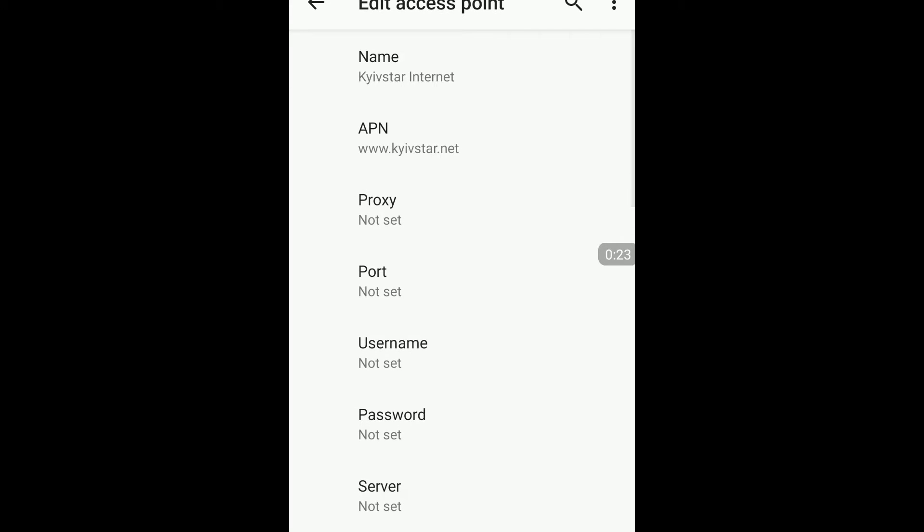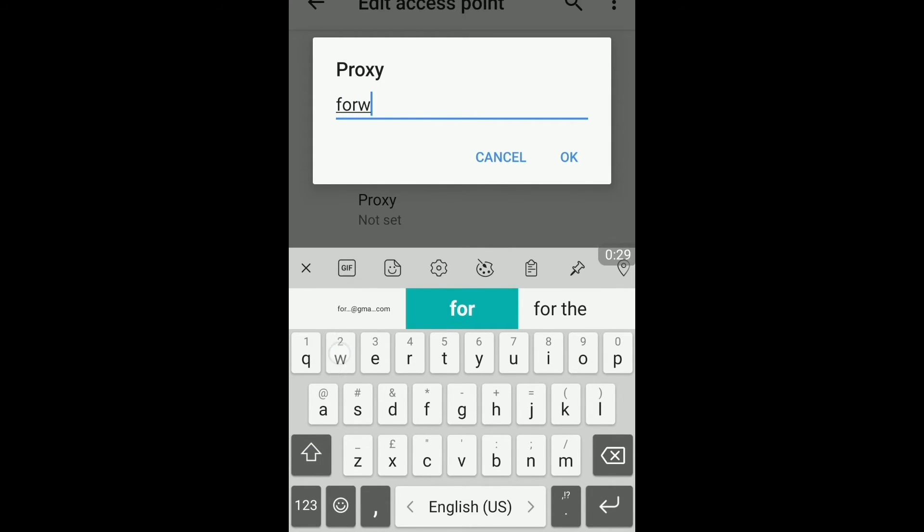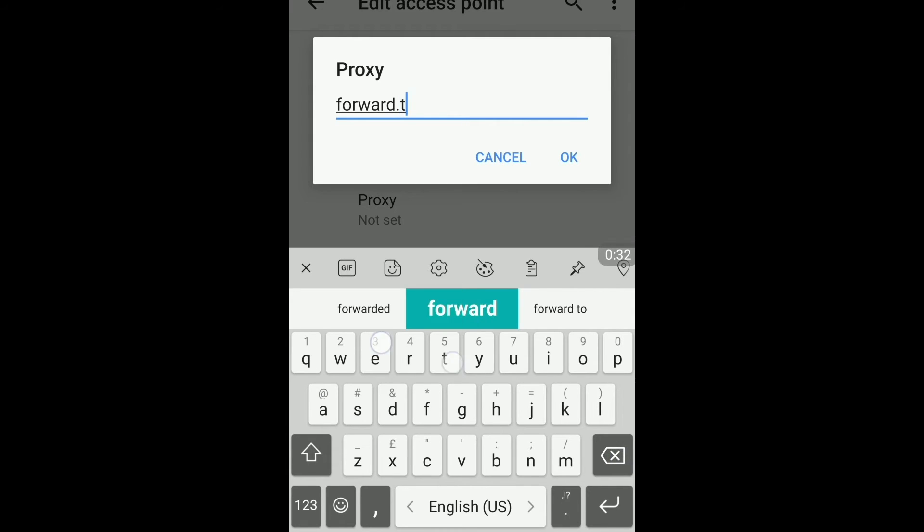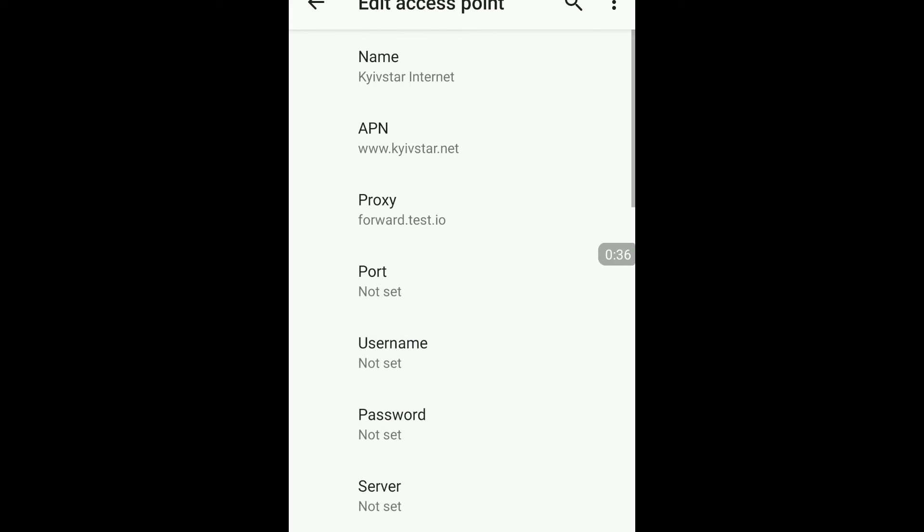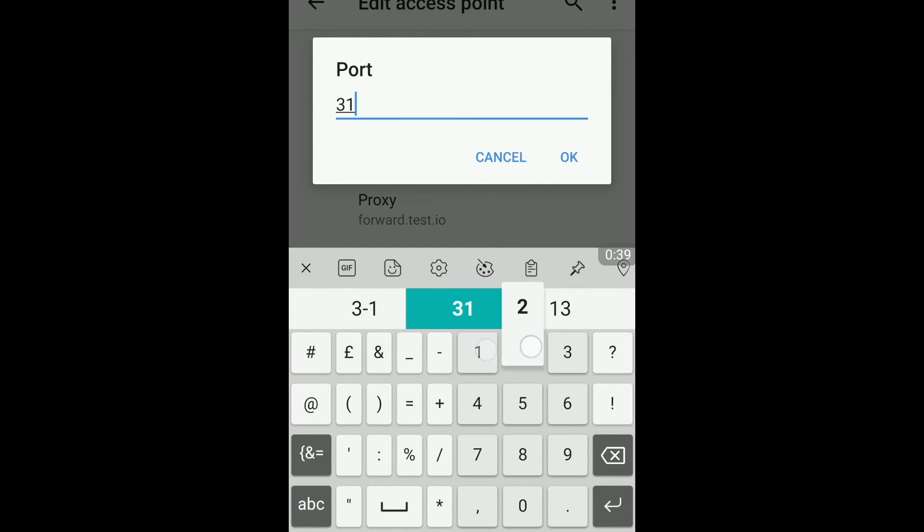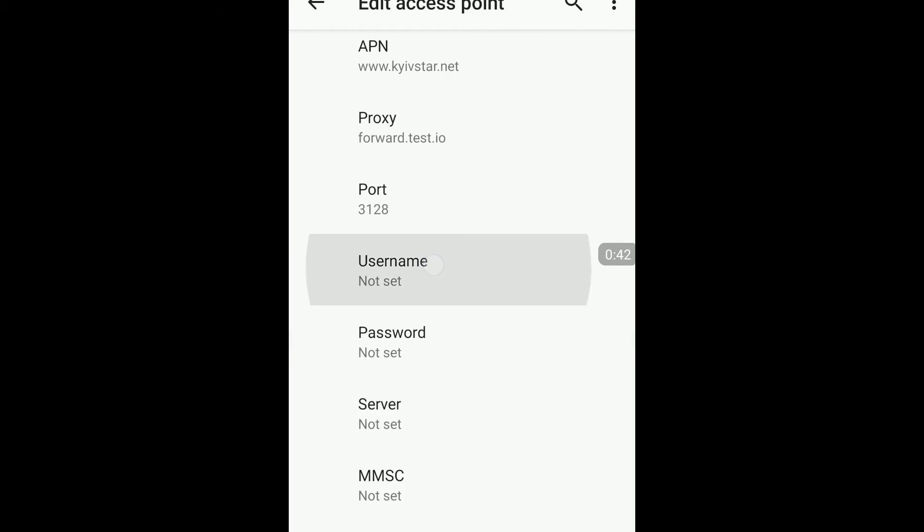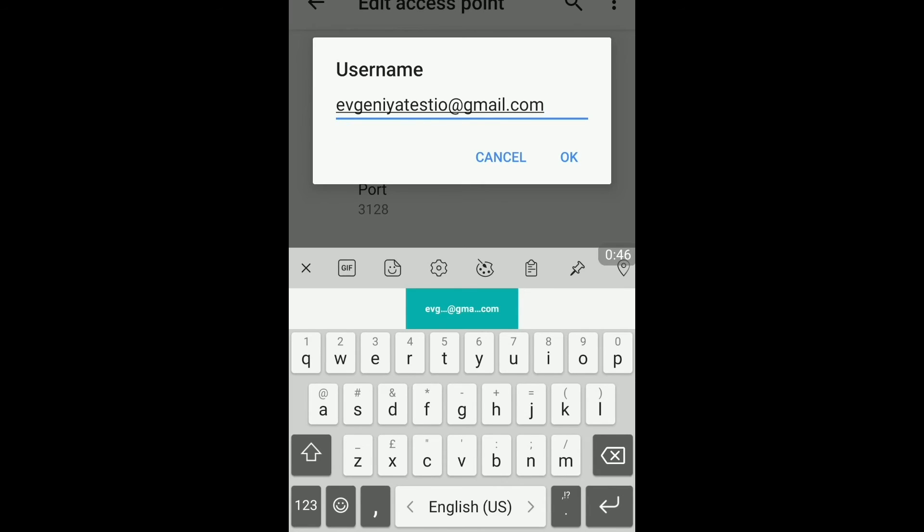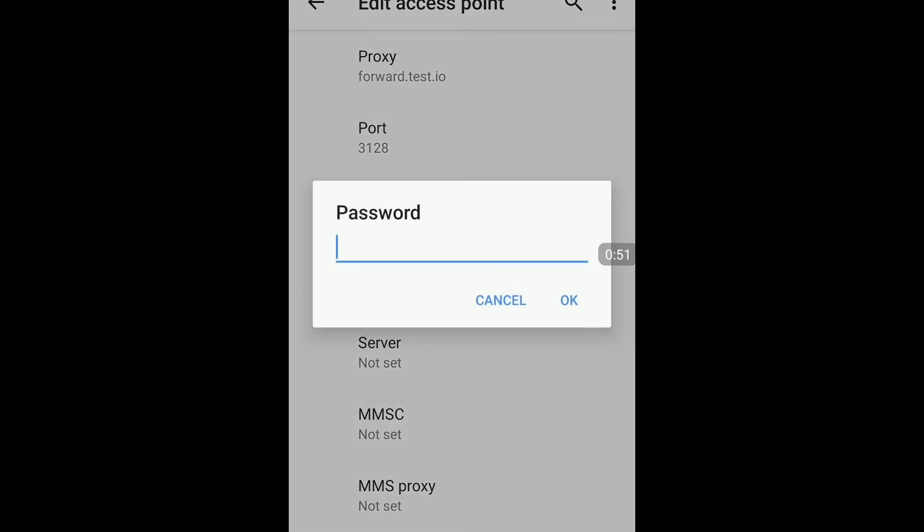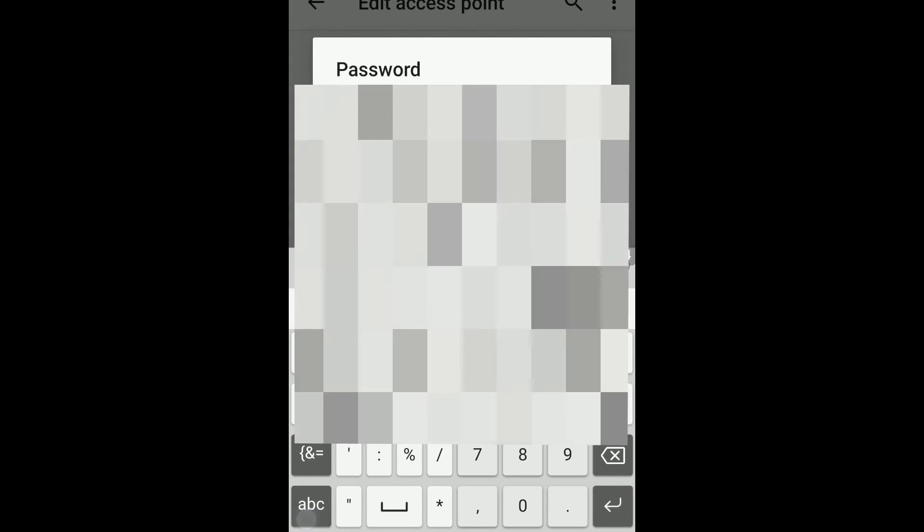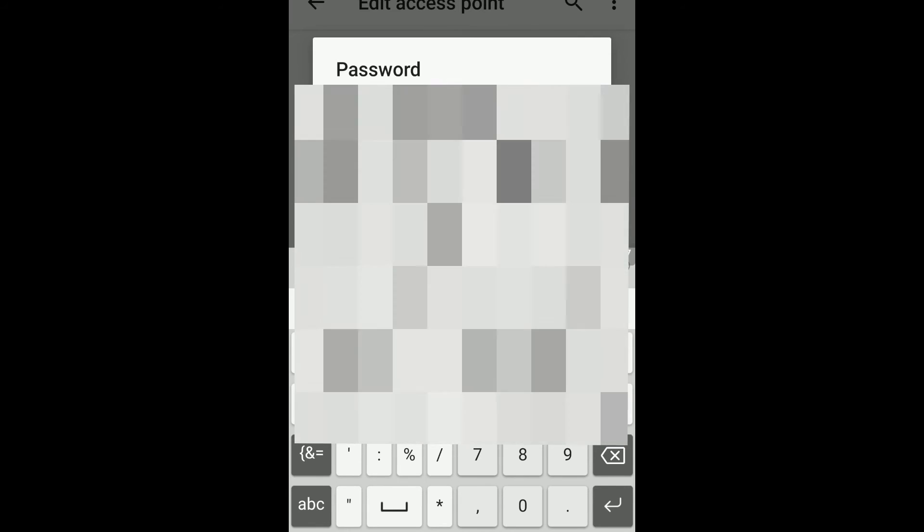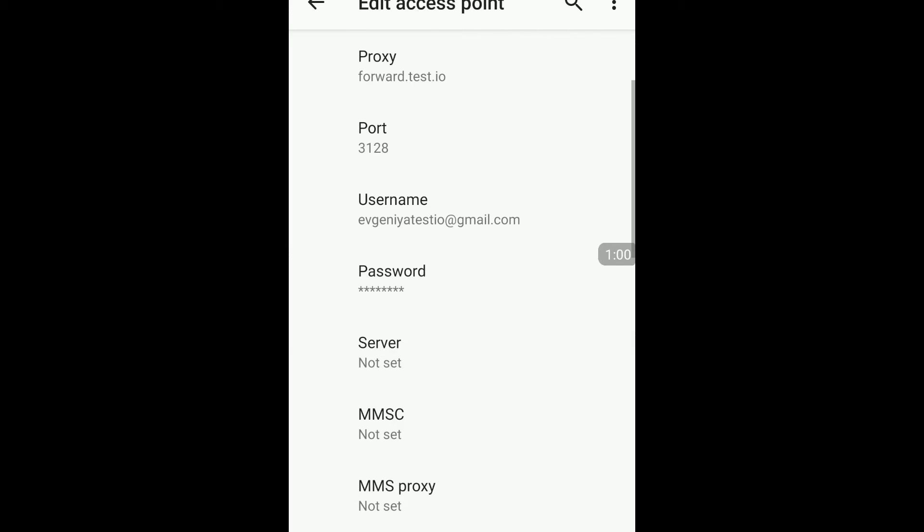Tap proxy and provide your proxy details. Forward.test.io. Tap OK. Now provide port number. In the user name you need to provide your Test.io email that you use when you login to your account. In the password you need to provide your password that you use when you login to your Test.io account. Tap OK. Now you need to tap on three dots at the top right corner and select save.